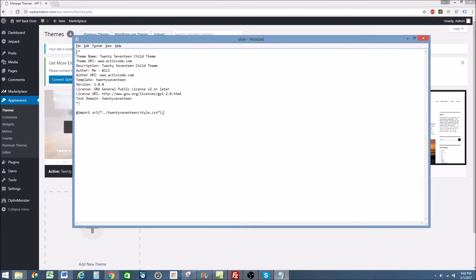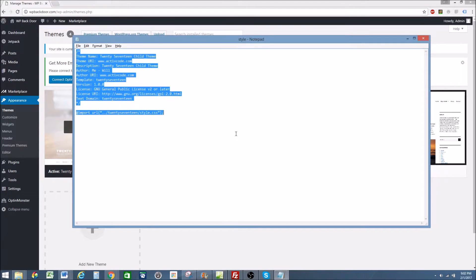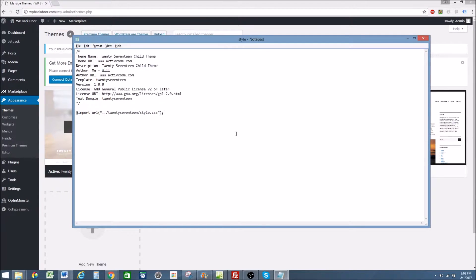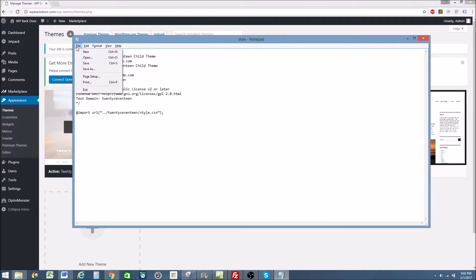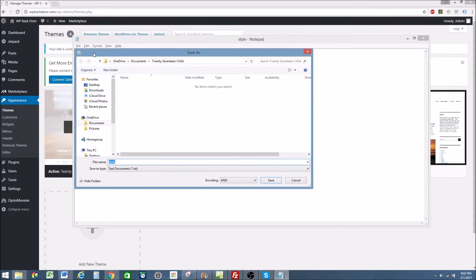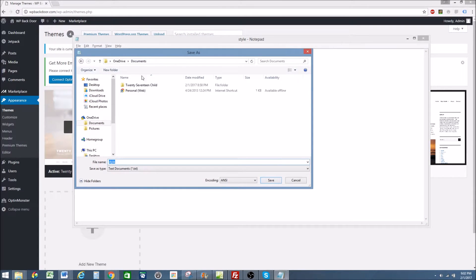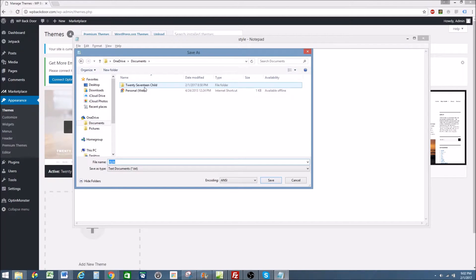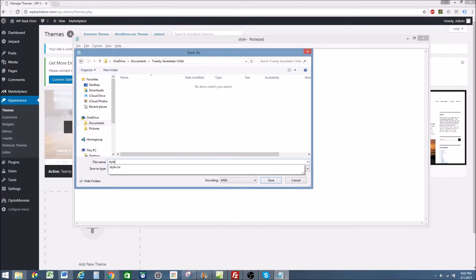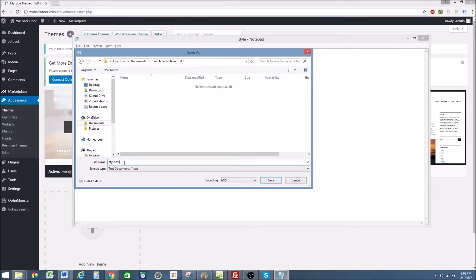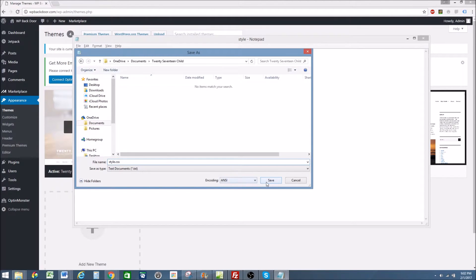So now we have this style sheet and we want to upload it to our website. So what we have to do, we have to create a folder for it. Because we have to upload the folder, we can't upload the sheet. So I'm going to go save as, I'm going to actually create a folder. You can see here I've already created the folder, 2017 child. I go into the folder, I'm going to name it style.css. It has to be named style, it has to be a CSS file. I'm going to save it.